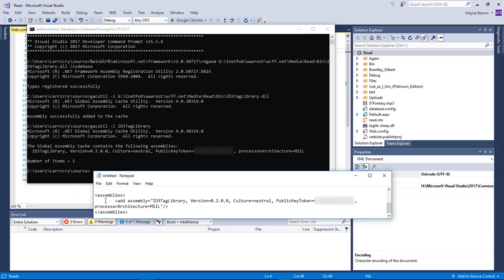This right here needs to be put inside your web.config file: assemblies, add assembly, the ID3 library, and then all this information right here needs to be added in.